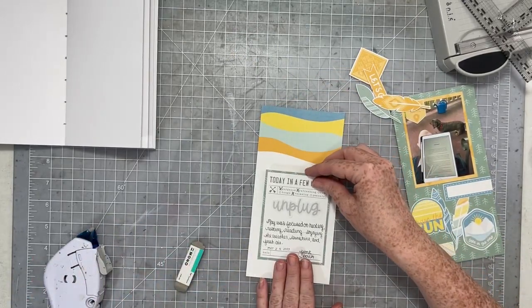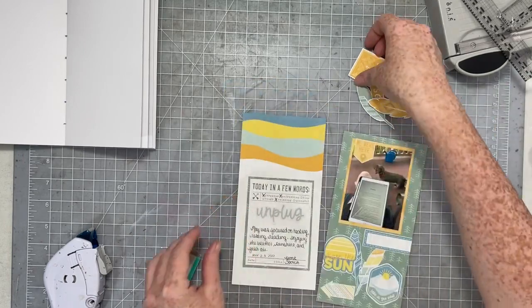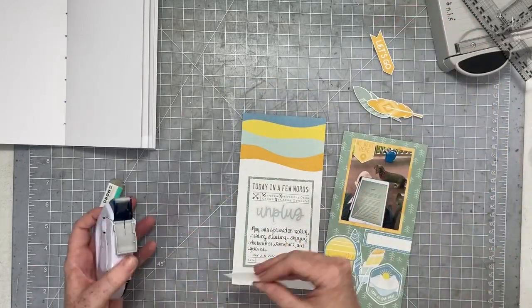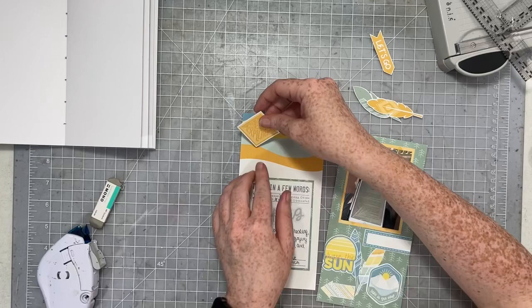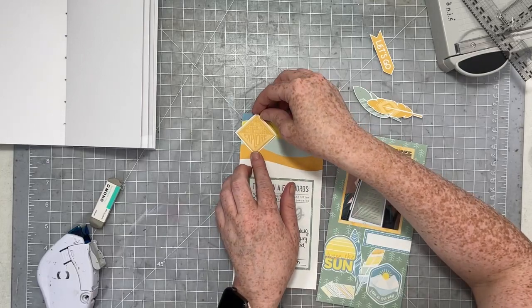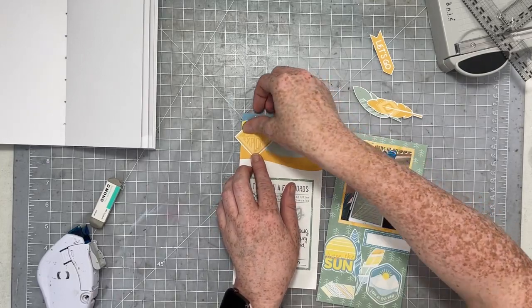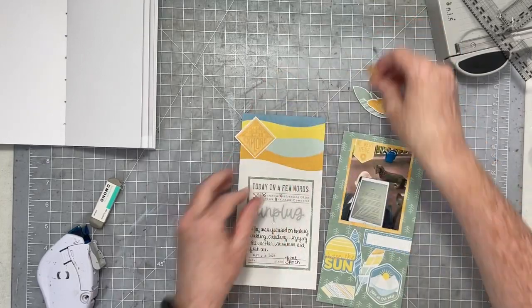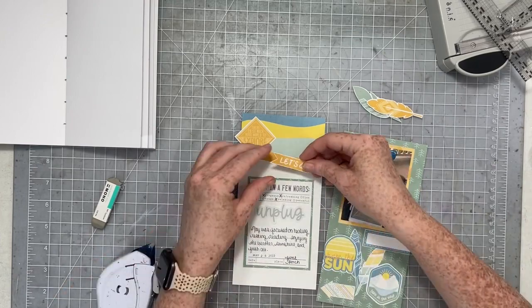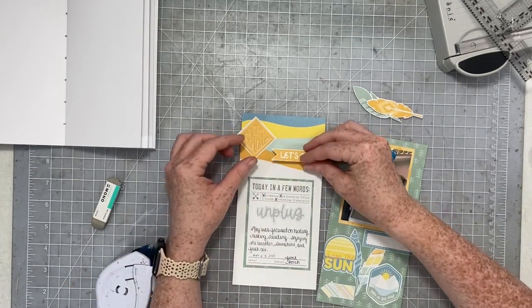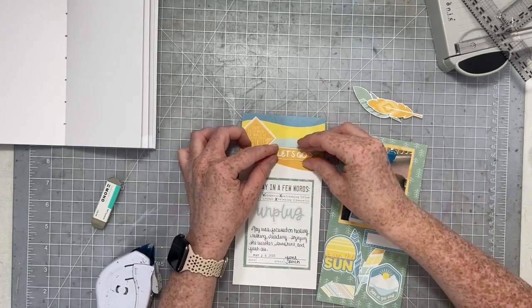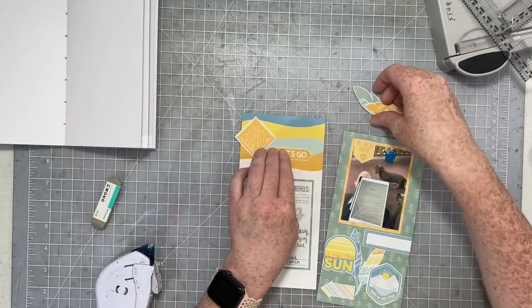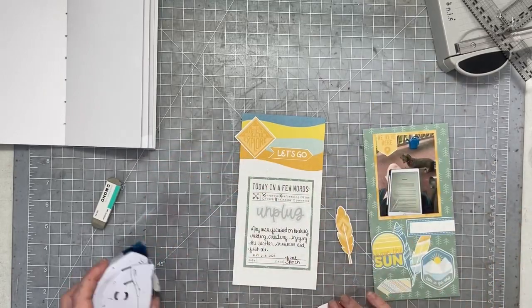So I have those two stickers left, this diamond shaped one, and then the little arrow that's going to point back to my photo. And then I also have two of those feathers that I'm going to place on either side of the journaling.